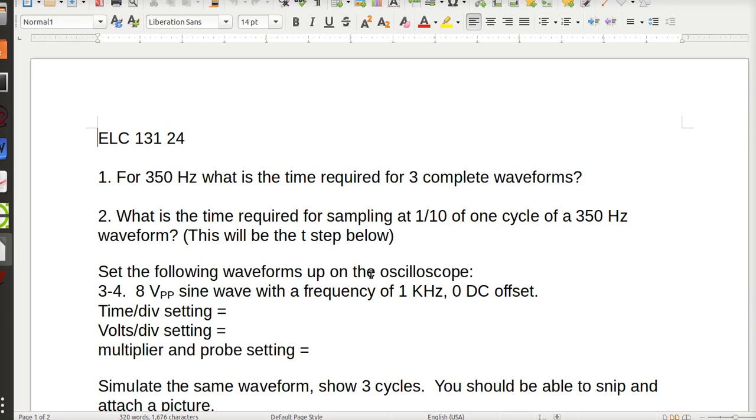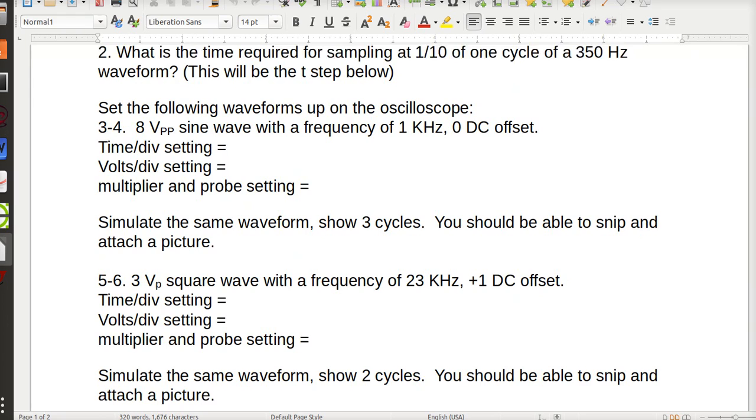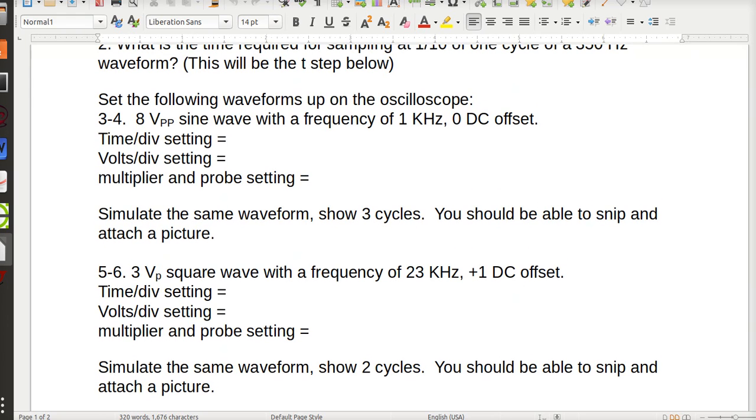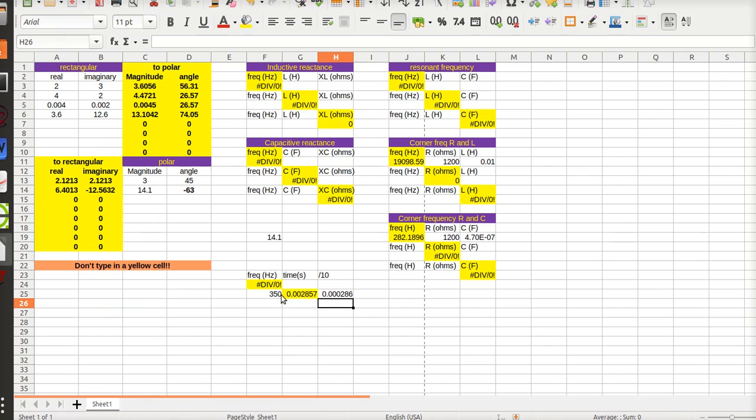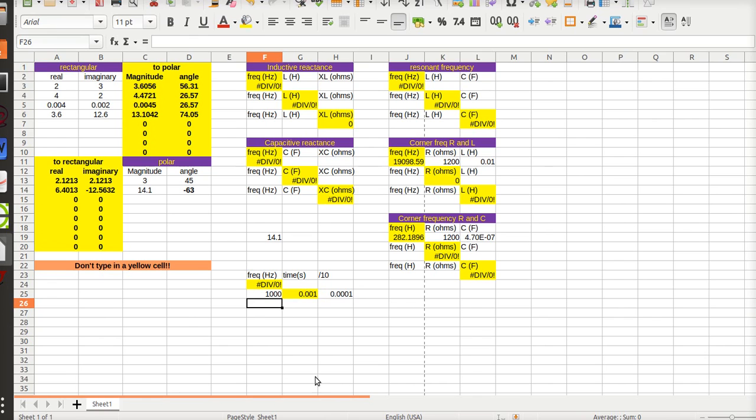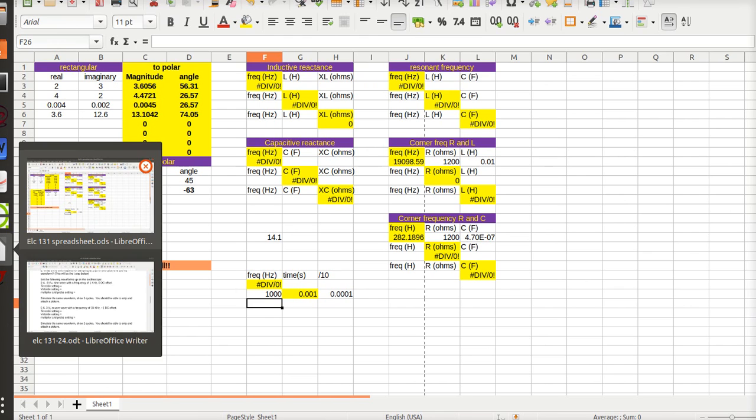And set up the following waveforms on the oscilloscope. We're going to do it on the simulation part. So sine wave, one kilohertz, so one kilohertz is 1000, eight volts peak to peak. So then we'll go back to my spreadsheet and change my frequency to 1000 and there we've got the values I need for simulating.